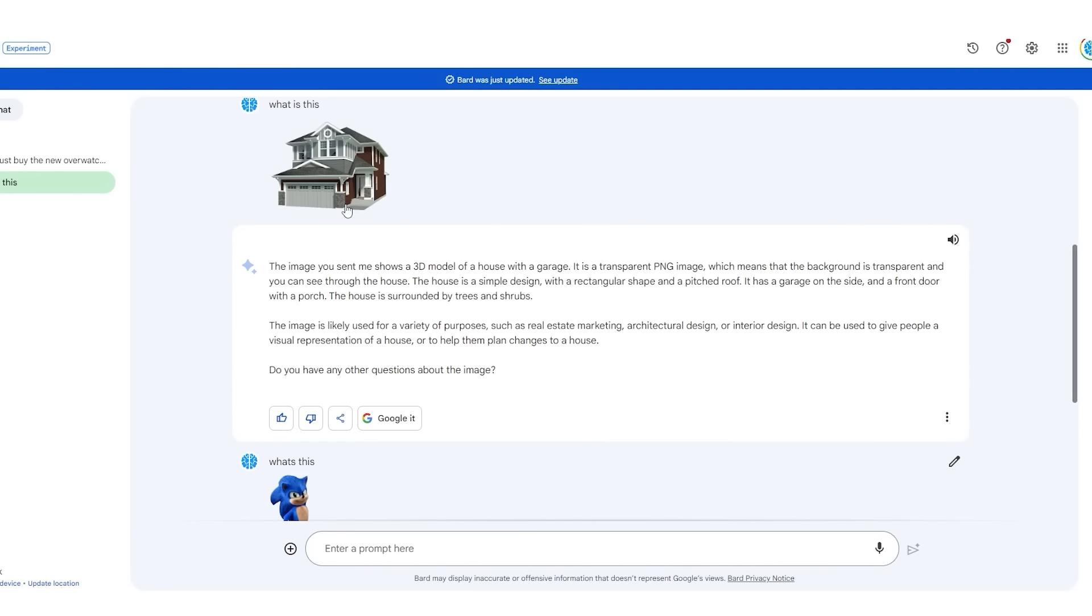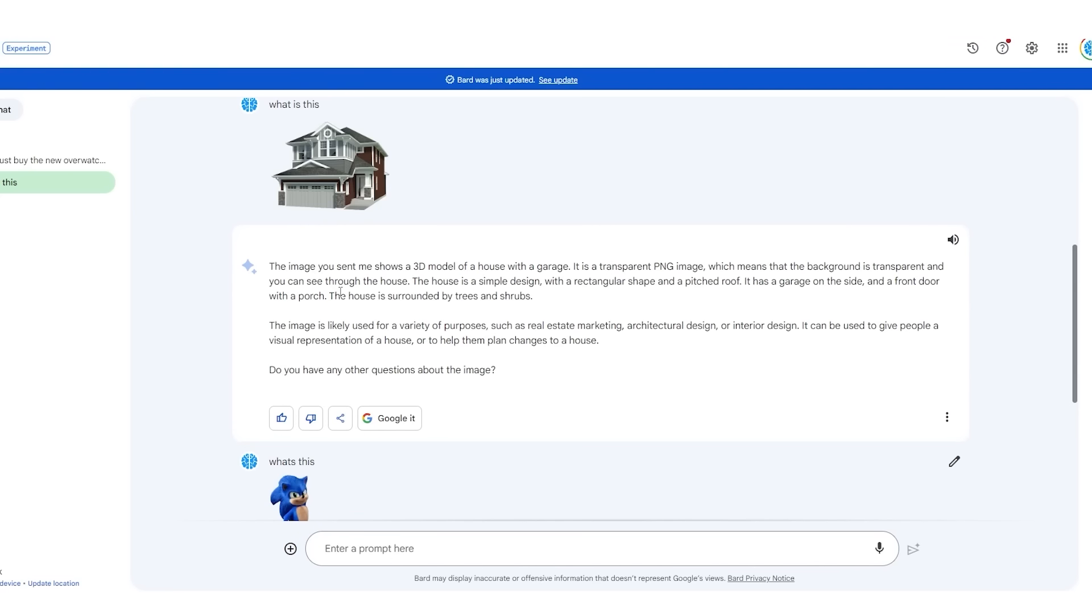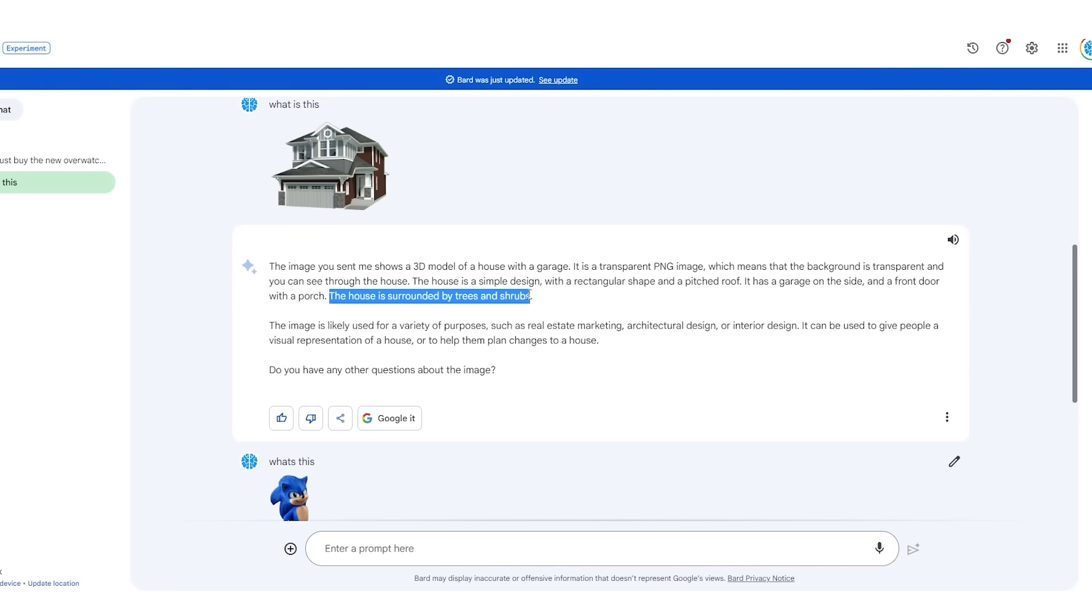You can see that there are two images that I submitted to BARD because I wanted to quickly see how good BARD is with image recognition. One of the first images you can see right here is just an image of a house, which is a 3D render. I've got to be honest, it actually gets this very accurate. It states that the image you sent me shows a 3D model of a house with a garage. It is a transparent PNG image, which means that the background is transparent and you can see through the house. Although there is some minor hallucination as they do say that the house is surrounded by trees and shrubs, which isn't true.